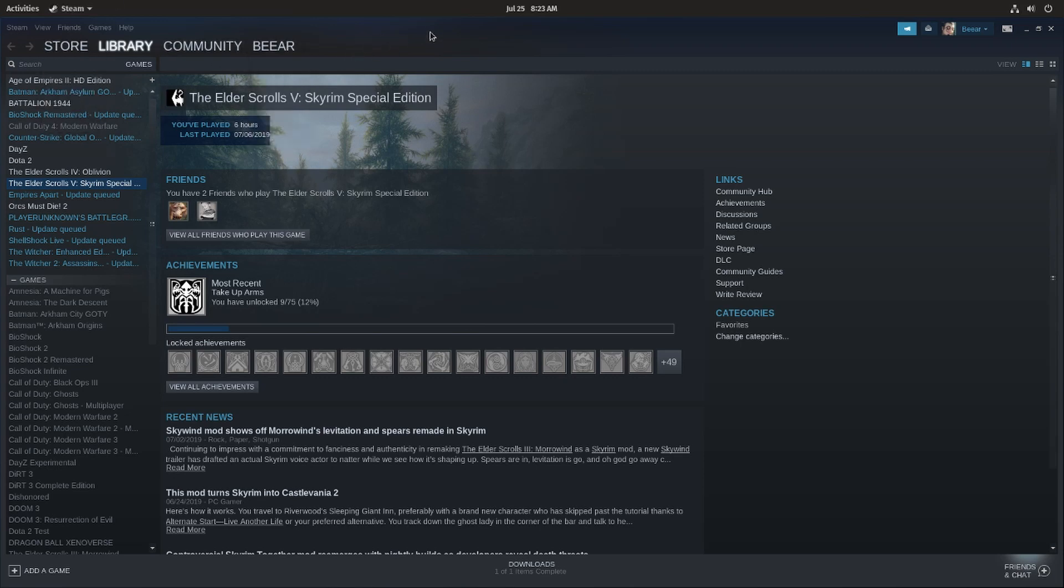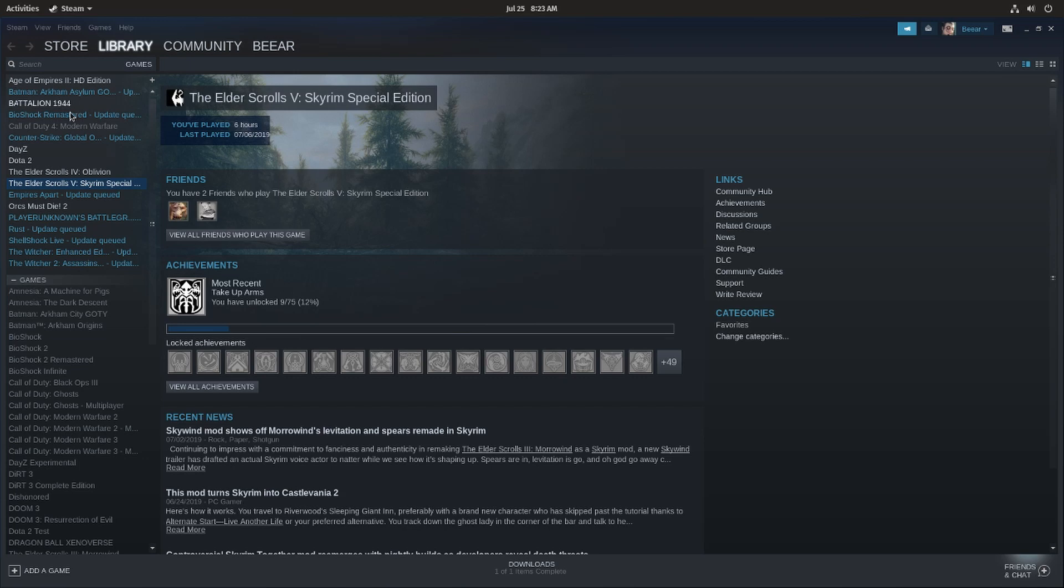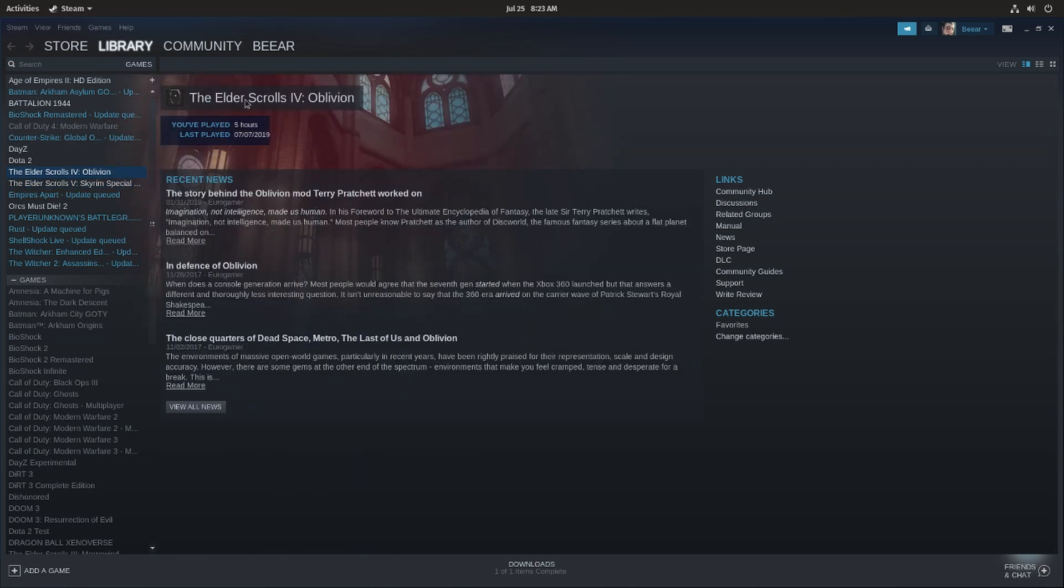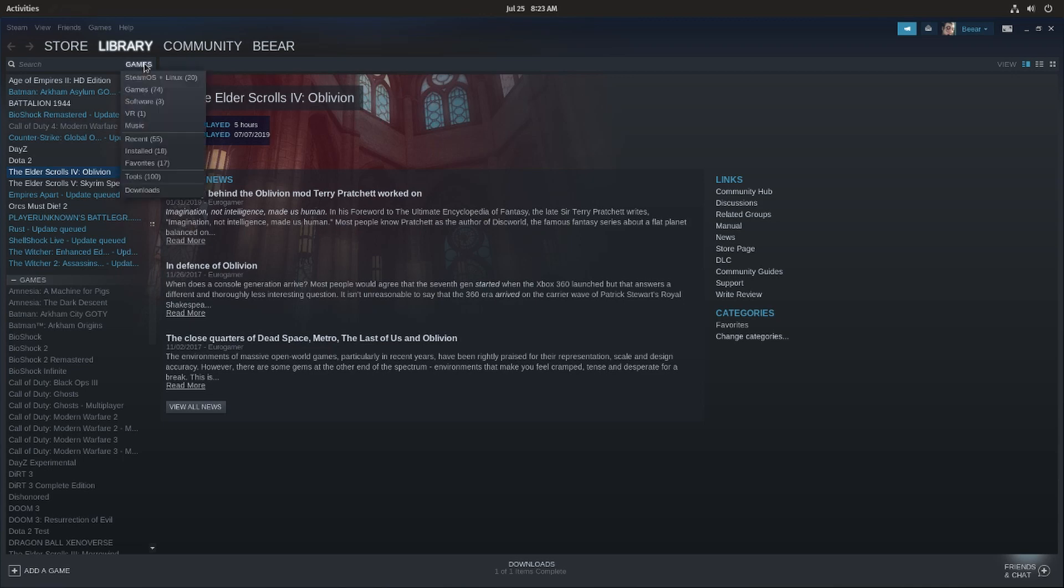So right now we are in Steam, and Steam Play is this technology that Steam developed together with Proton to get Windows Steam games to work on Linux. As you can see right now there are a lot of games that are not supported.